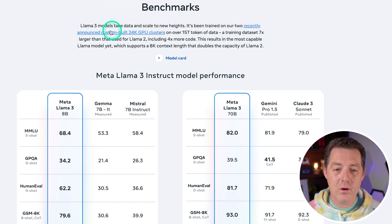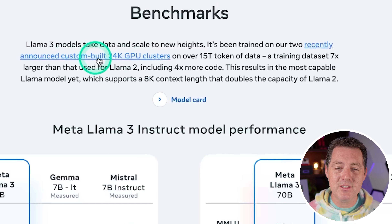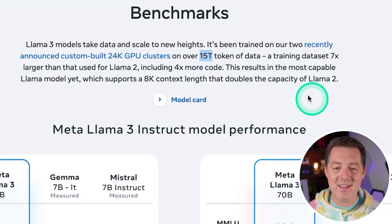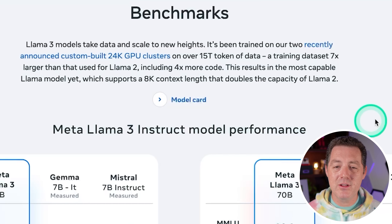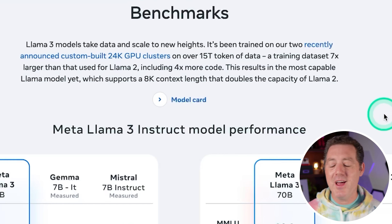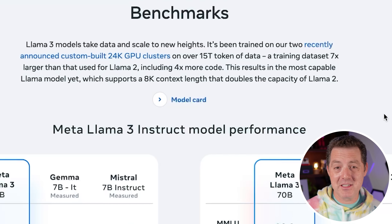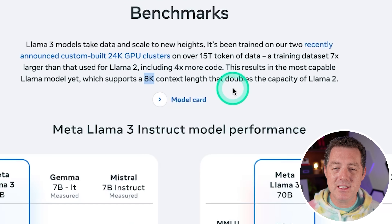Here are the benchmarks. Llama 3 models take data and scale to new heights — it's been trained on two recently announced custom-built 24,000 GPU clusters on over 15 trillion tokens of data. That's a training dataset seven times larger than that used for Llama 2, including four times more code. I love the coding use case. I just tested it with Snake and it got it on the first try. This results in the most capable Llama model yet, which supports 8K context length, doubling the capacity of Llama 2.